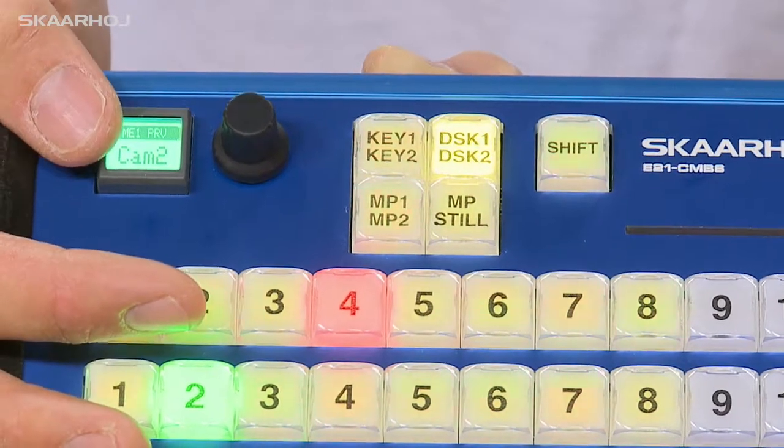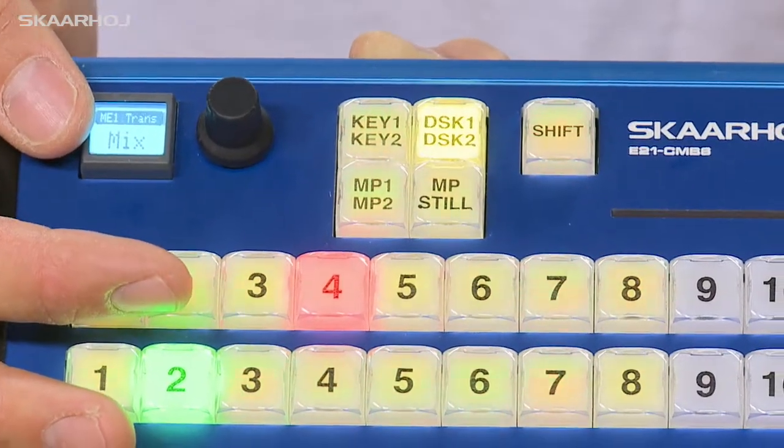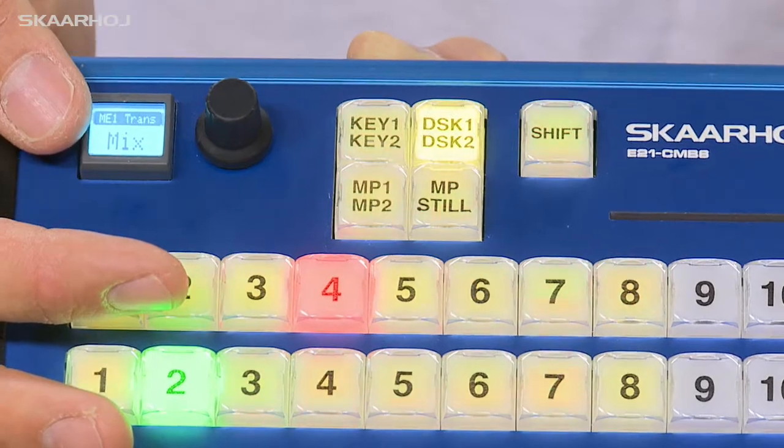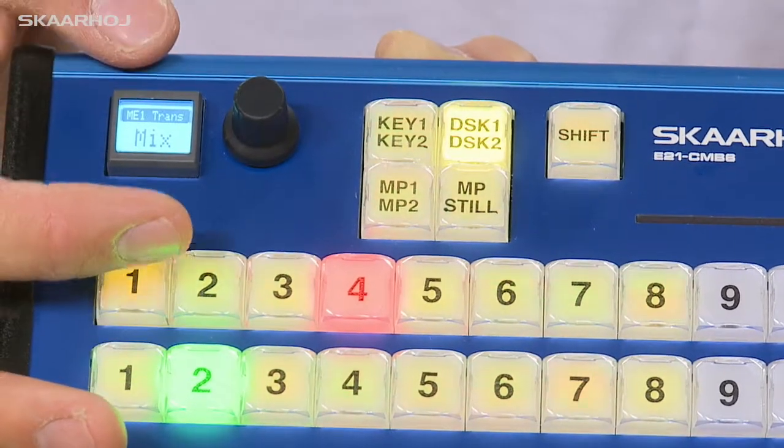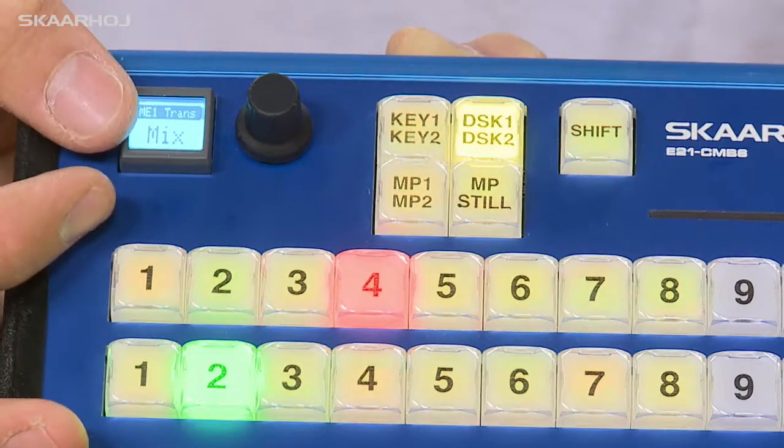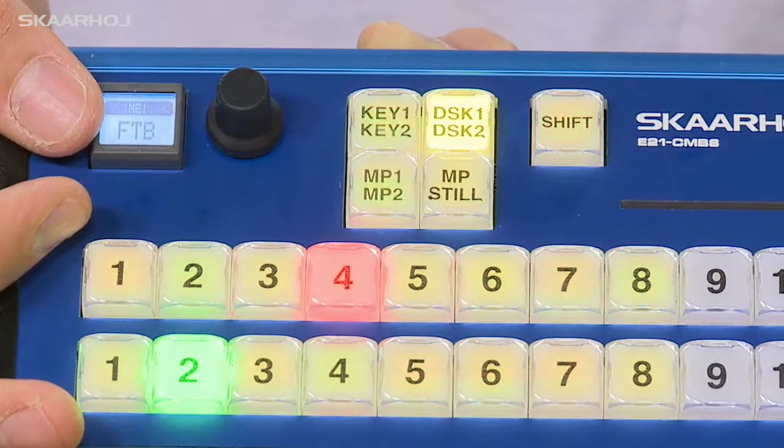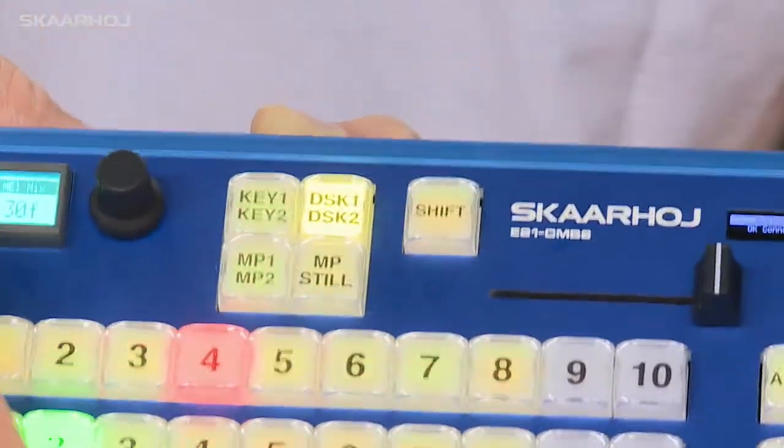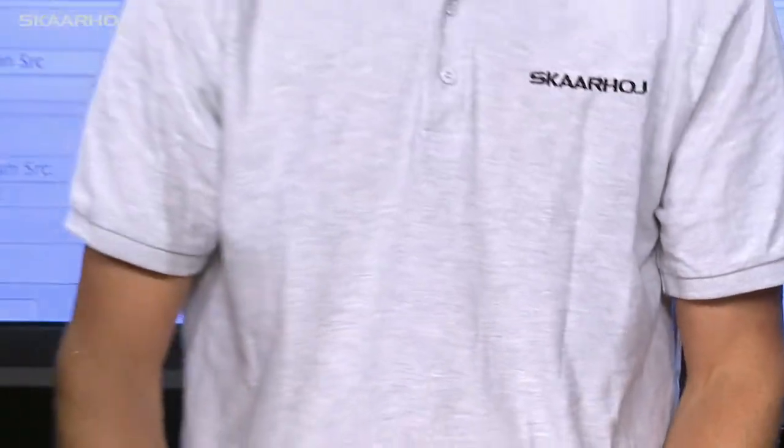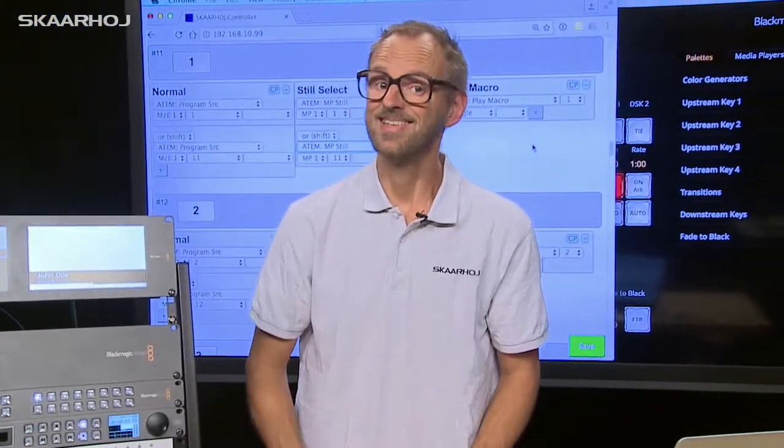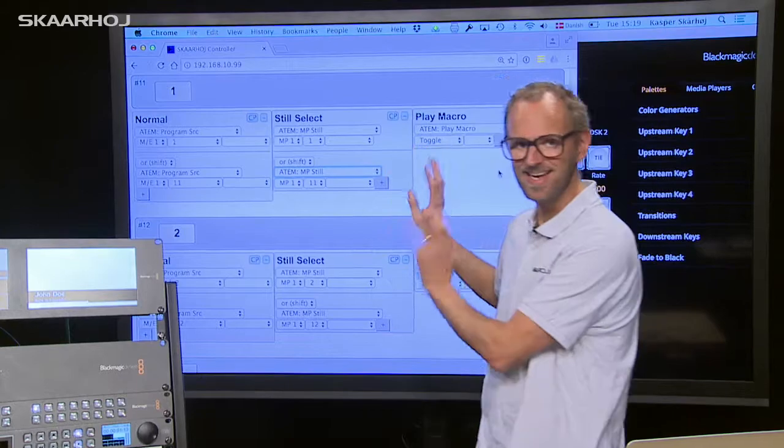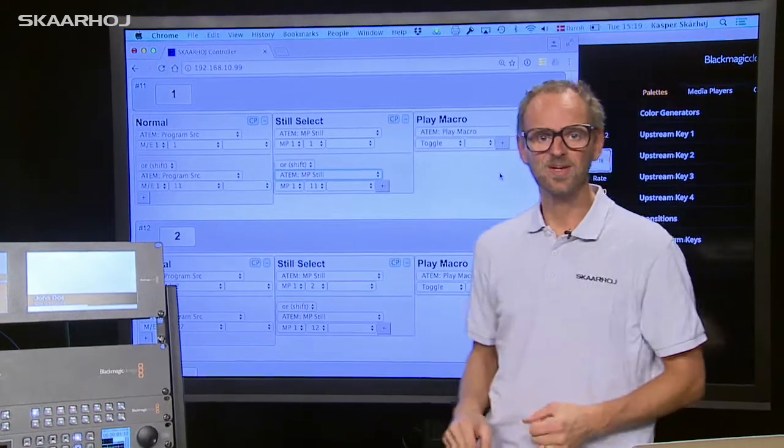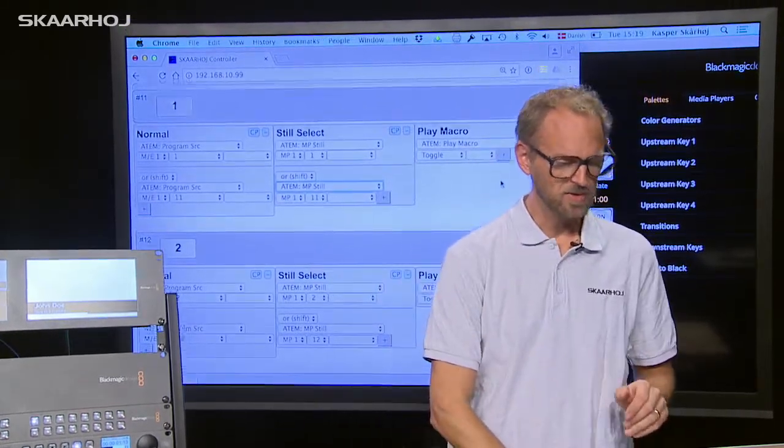Here we can change the transition type on the ME1. The transition style and here we can activate a fade to black function. So how are those features implemented? Surely it can't be configurable. Yes it can. And that's again thanks to the universal firmware we have here.